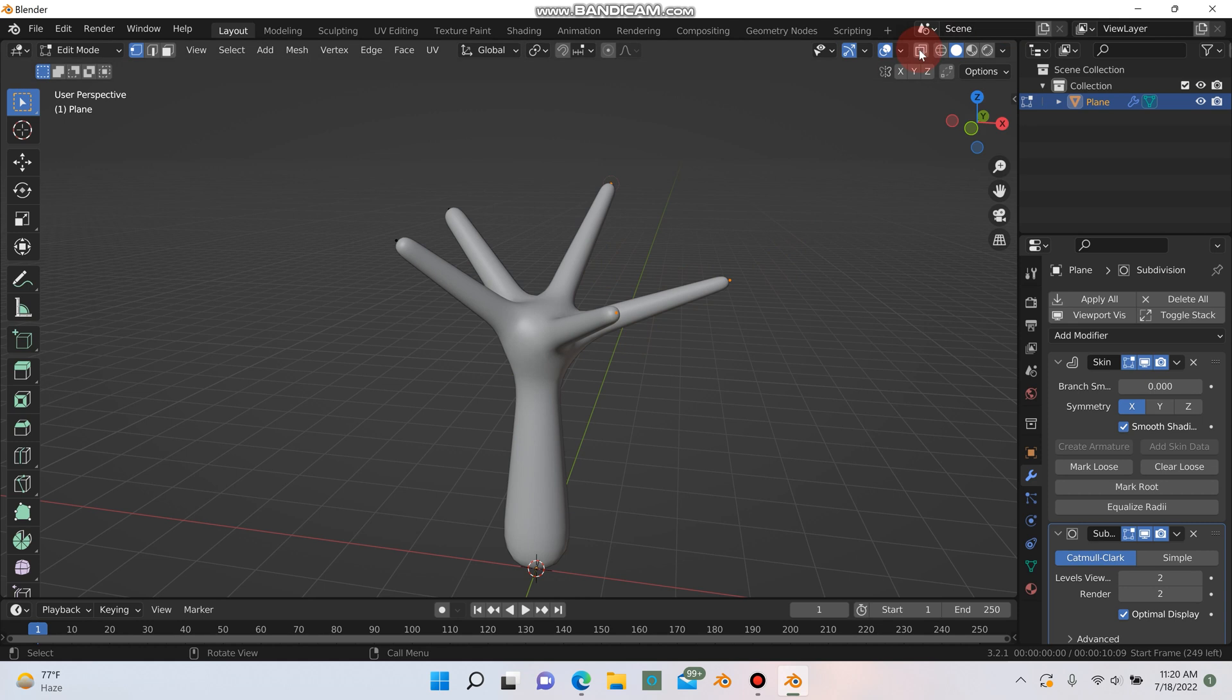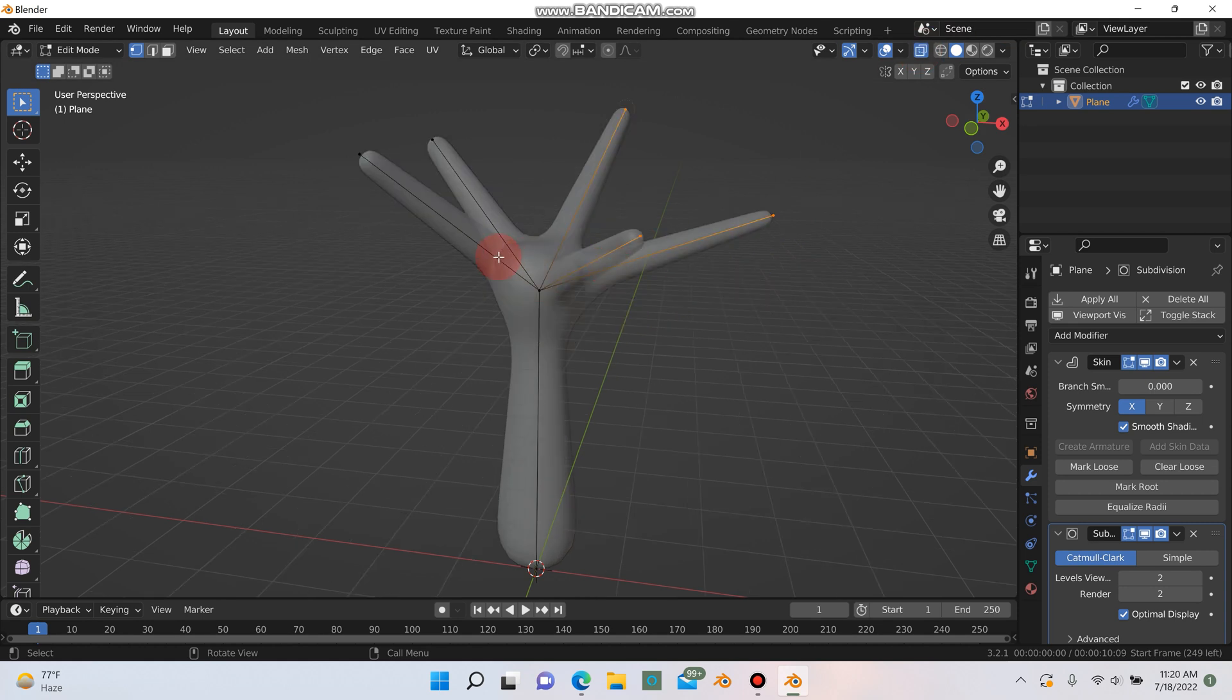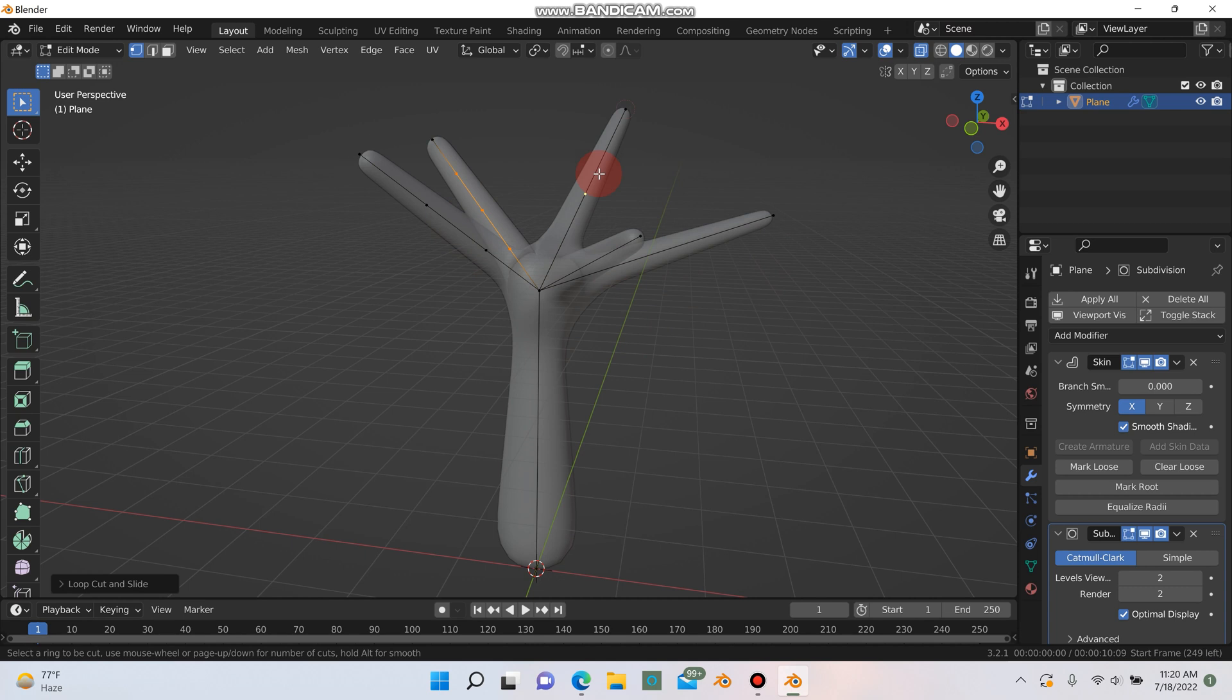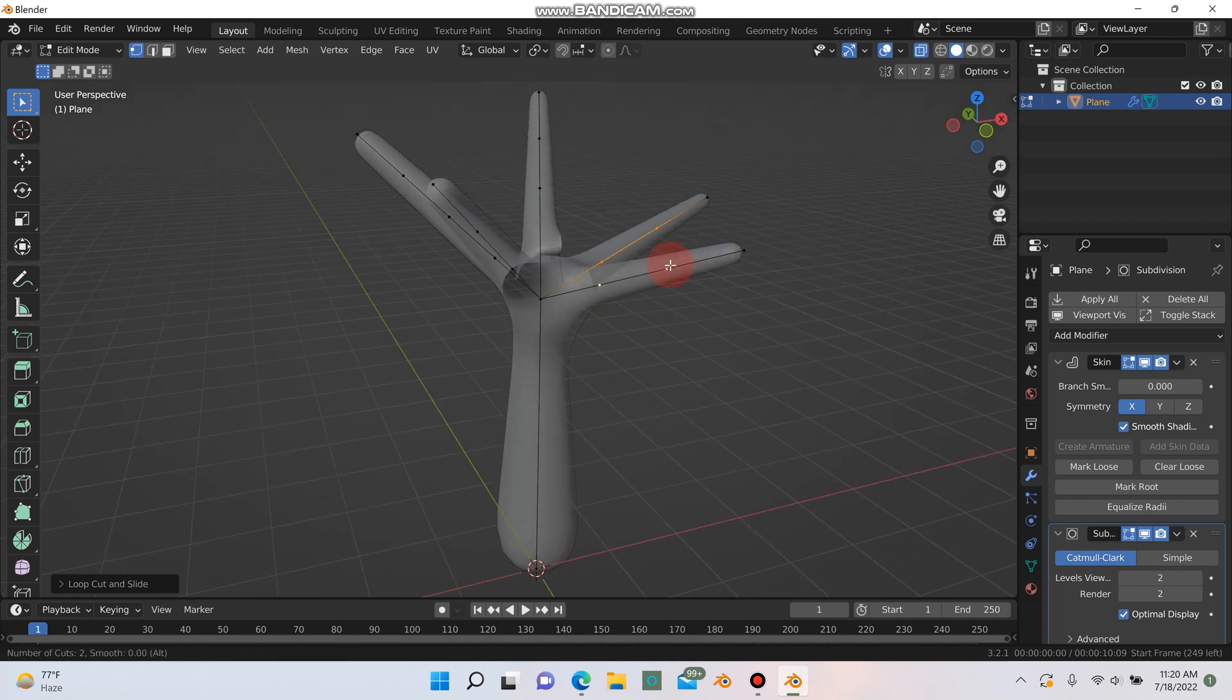Next I'm going to go into x-ray mode here and I'm going to hit ctrl R and just add some points to these branches here. By hitting ctrl R I'm adding a new point. Using the scroll wheel you can scroll to add more.